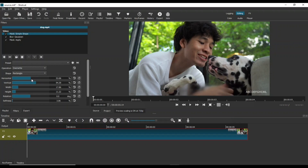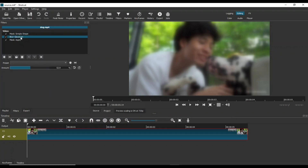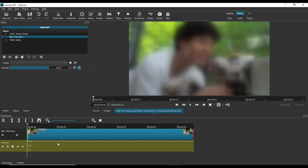Select the Mask Simple Shape filter and set its values as shown on the screen. You can set values for these parameters either using the sliders or by typing in the values manually. Set width and height to 100% to blur the whole screen. Select the Gaussian Blur, set the value to 100%, then click the keyframe icon. This blur effect will be implemented using keyframes.